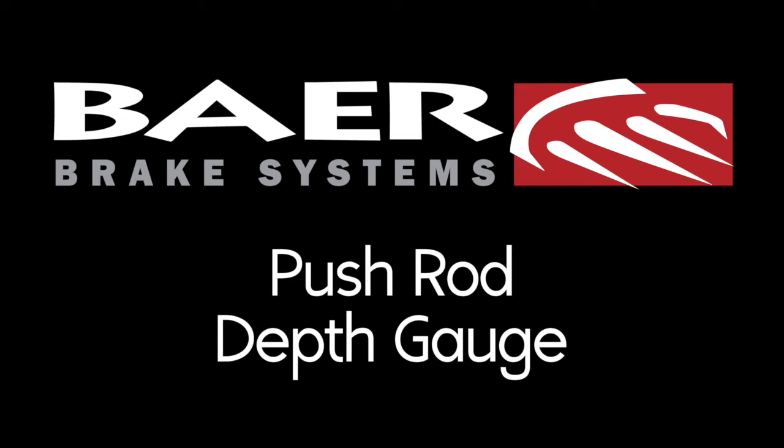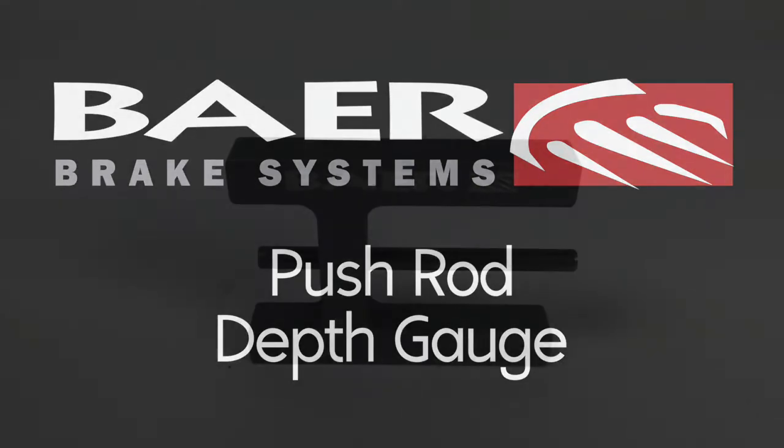Hey guys, Nick from Bear Brakes here. Today I want to talk to you about the pushrod depth gauge, what it is, and how to use it.